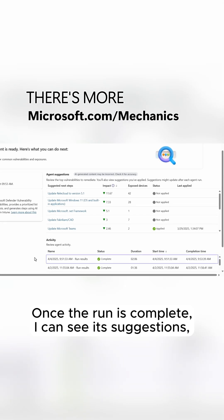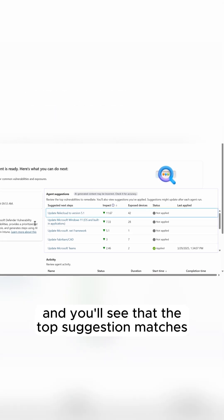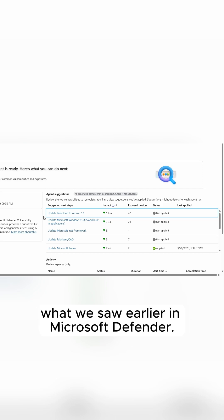Once the run is complete, I can see its suggestions. And you'll see that the top suggestion matches what we saw earlier in Microsoft Defender.